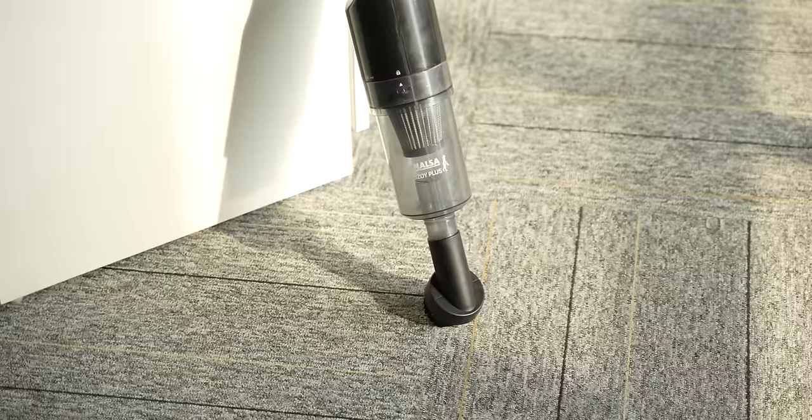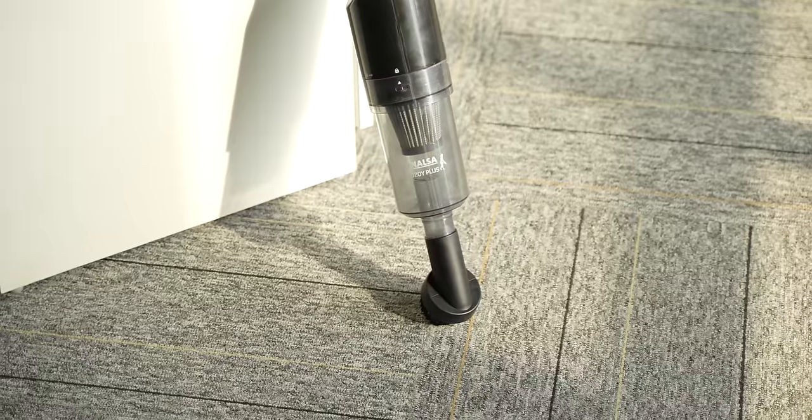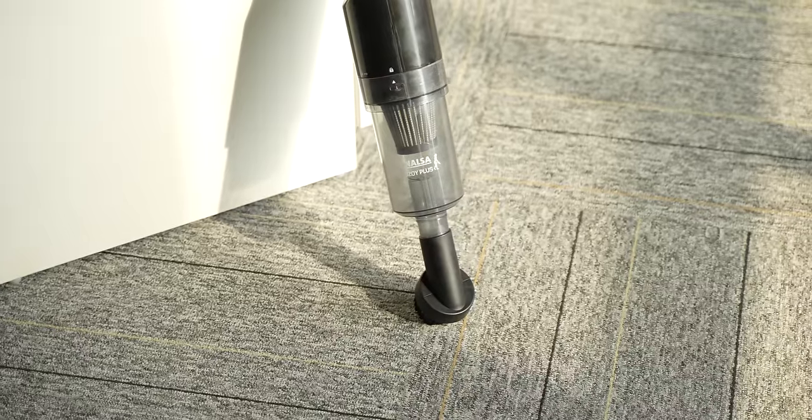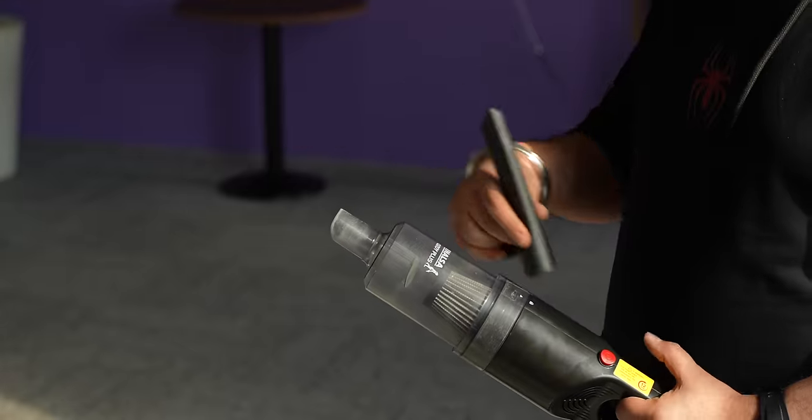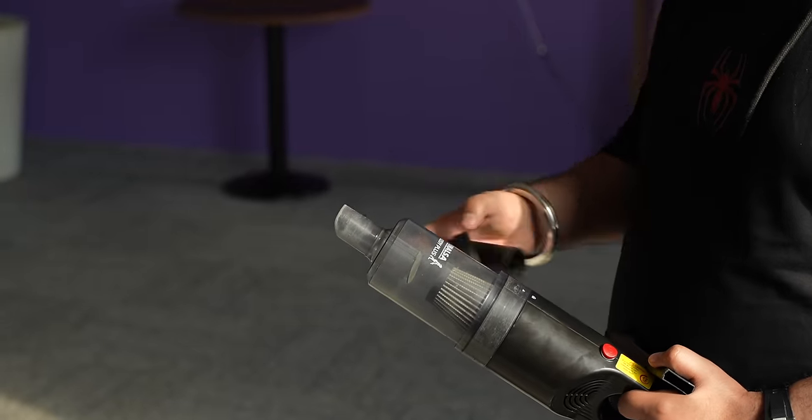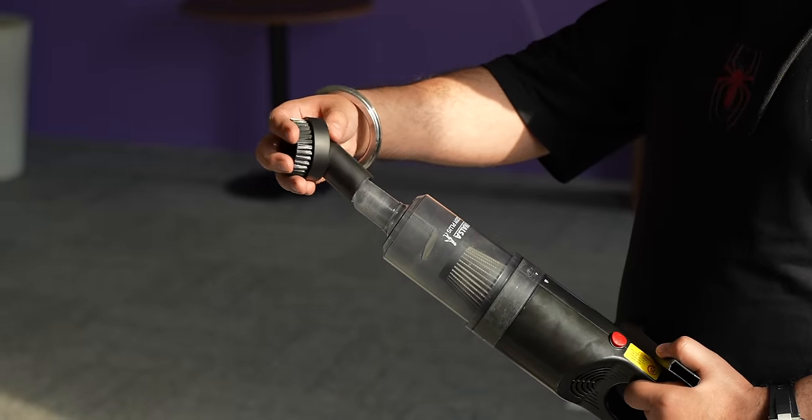Plus, the cord is quite long and the dust tank capacity is 800ml. Now, the best part is that it comes with a lot of attachments.